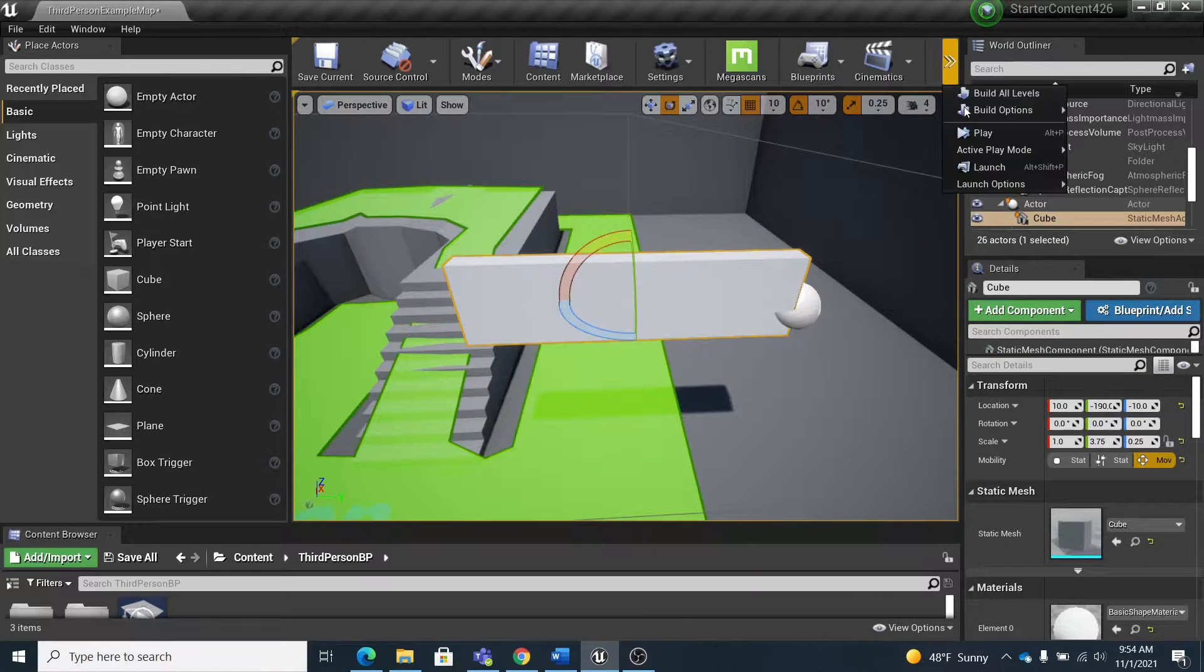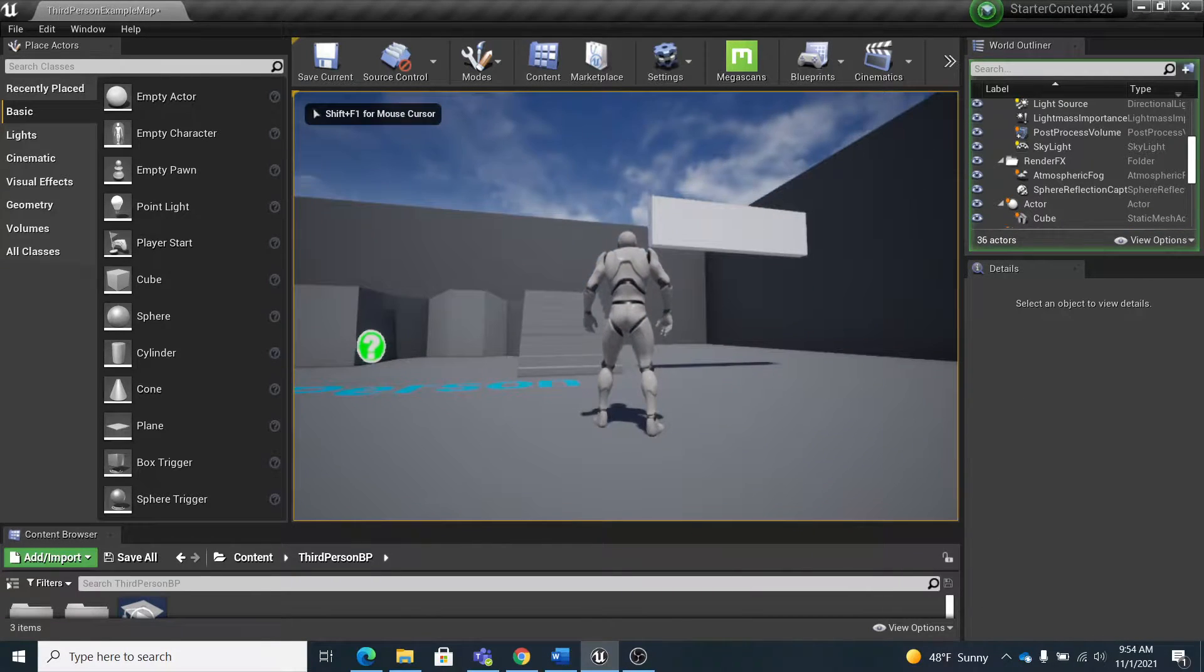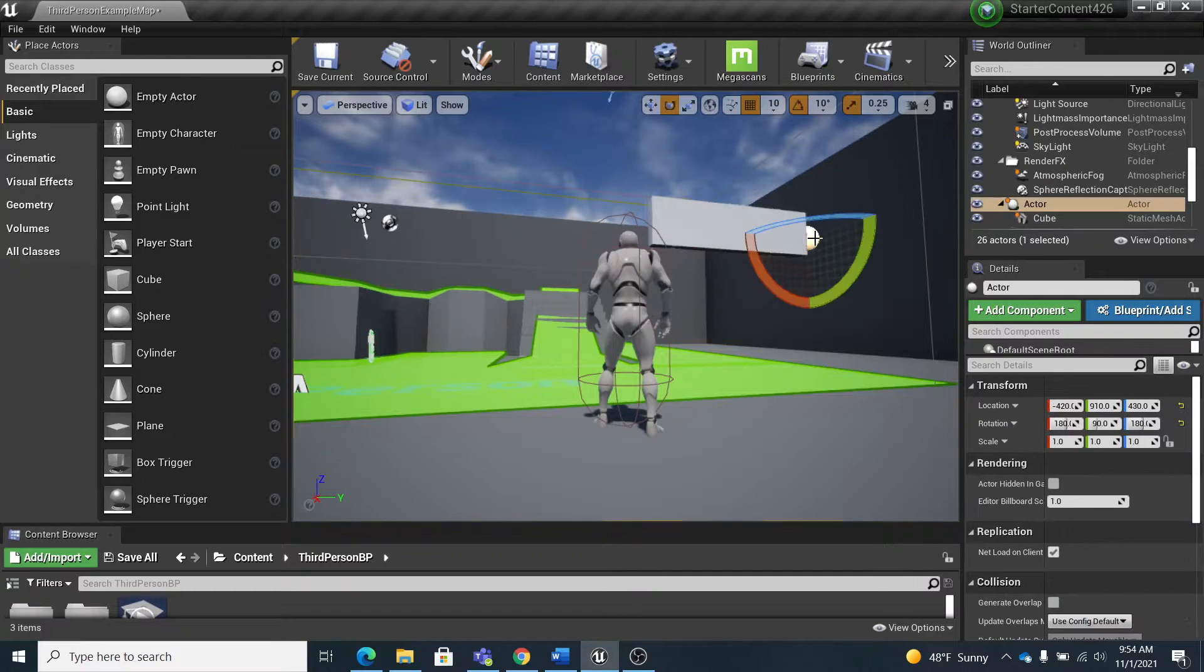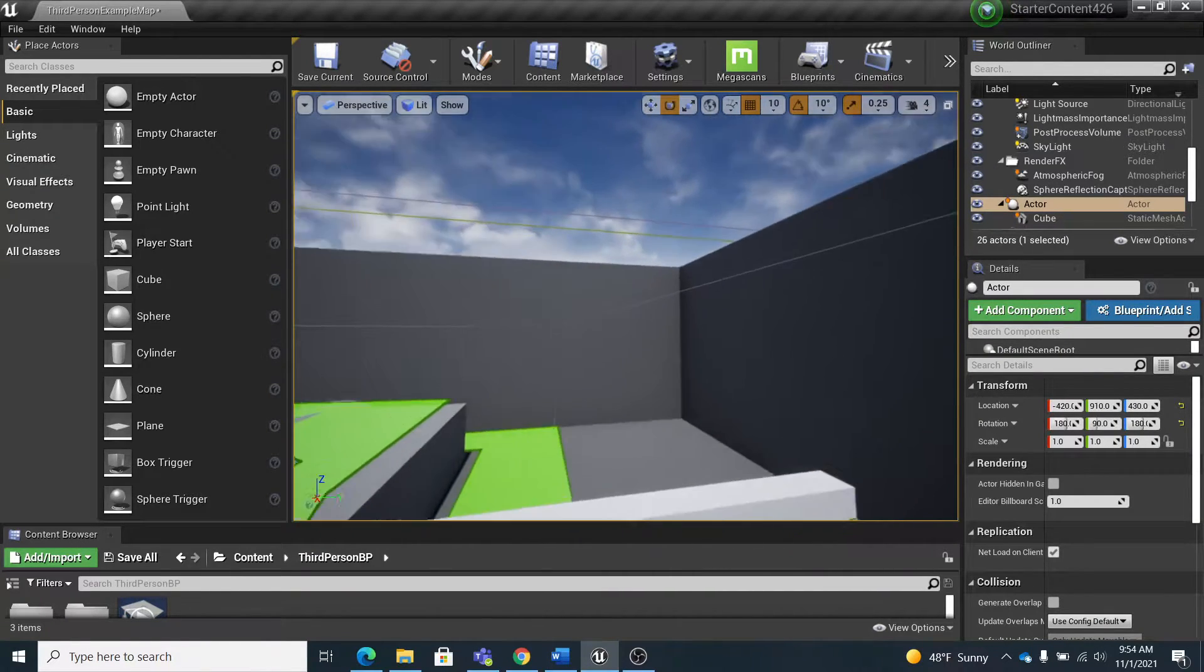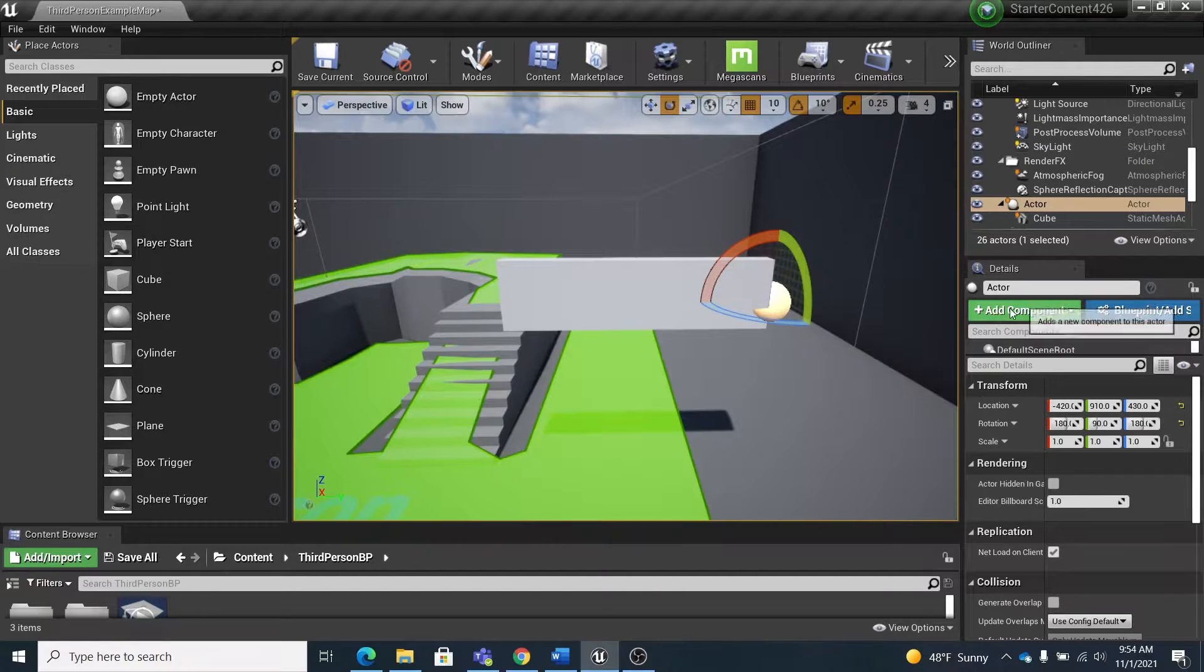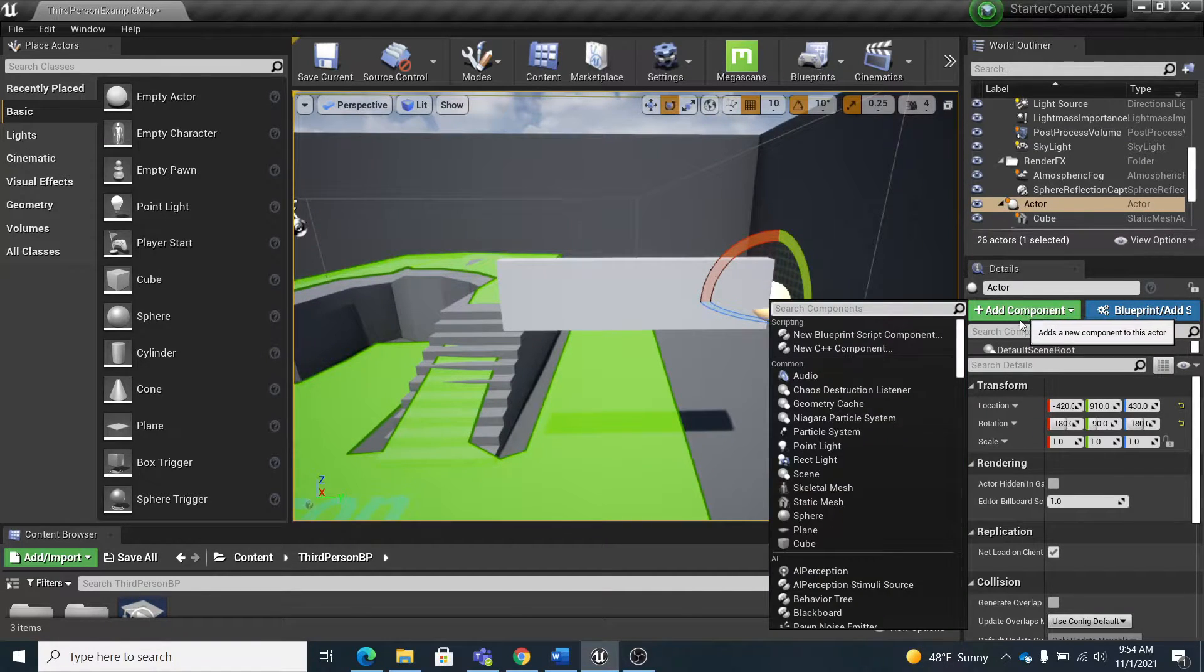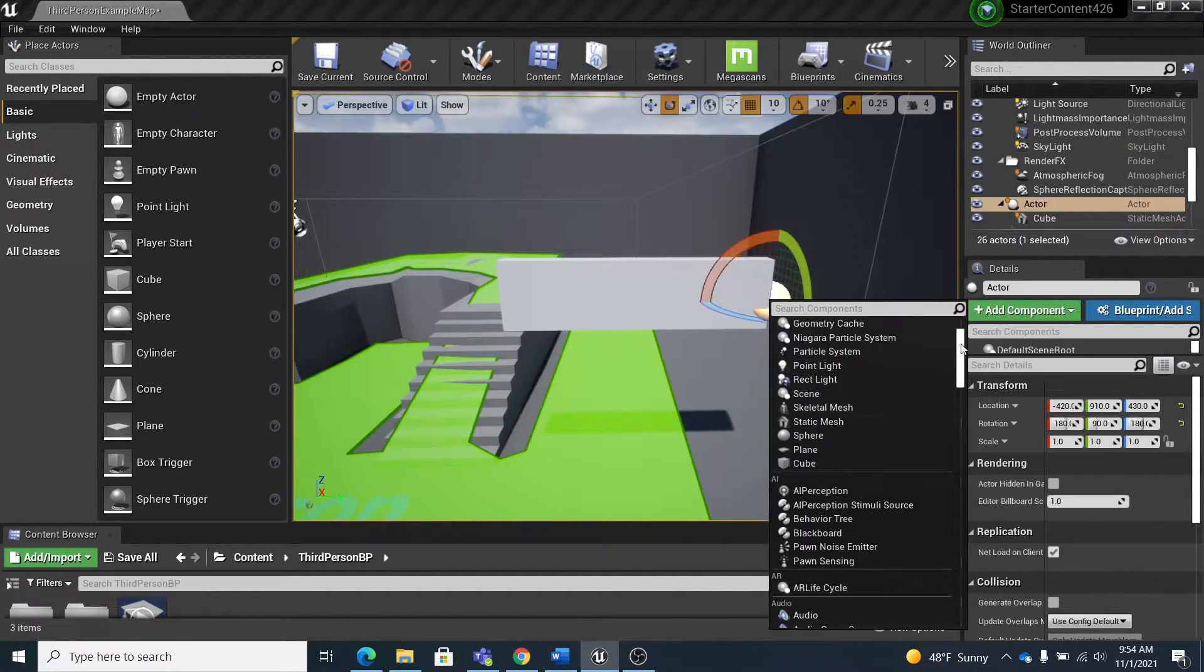So currently when I hit play, I didn't attach my rotating movement component on it. So I have the empty actor there, so I'm going to click add component, and I'm going to scroll all the way down. You can see there's categories: scripting, common, AI—they're in alphabetical order after you get past common.